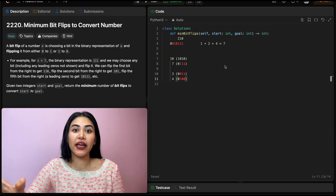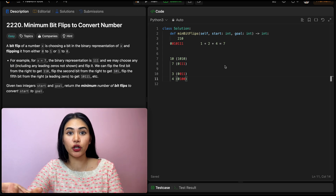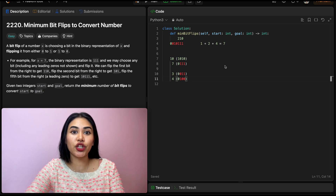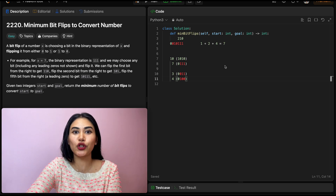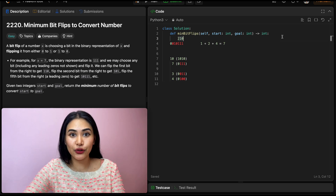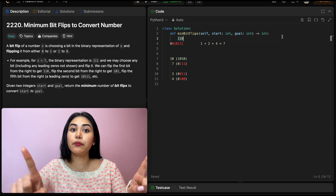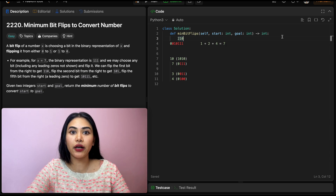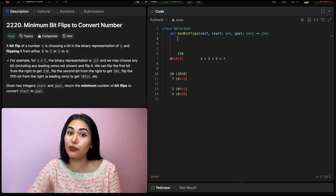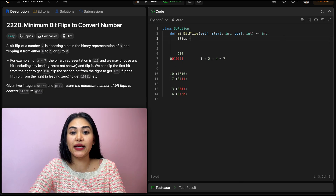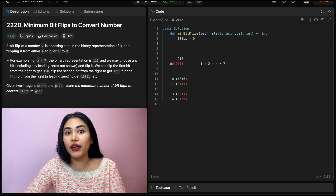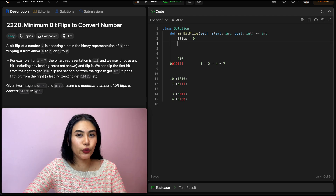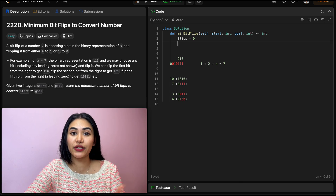So we're given a start and we want to determine how many bit flips are required to convert start into our goal. This is the same as just checking how many bits differ between start and goal. What we could do is just iterate through the bits in both start and goal, see which bits are different, and add that to a running total sum of the number of flips required.